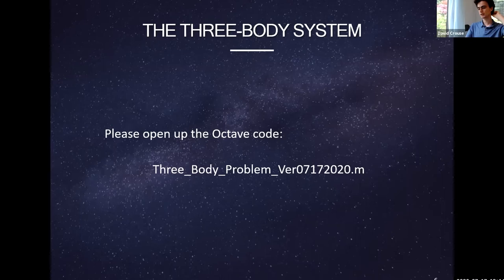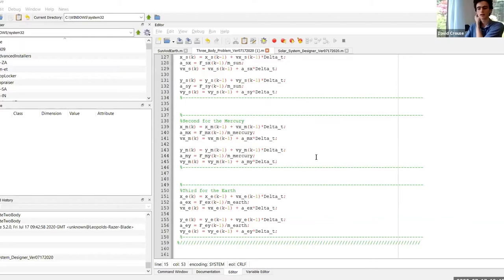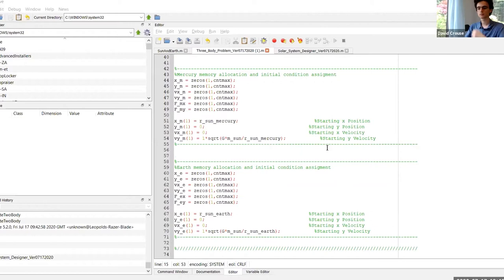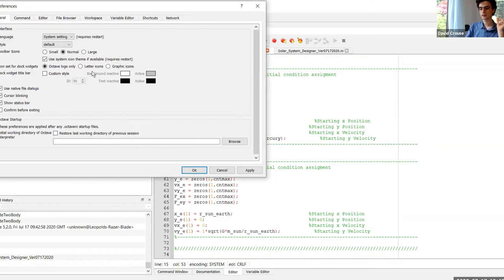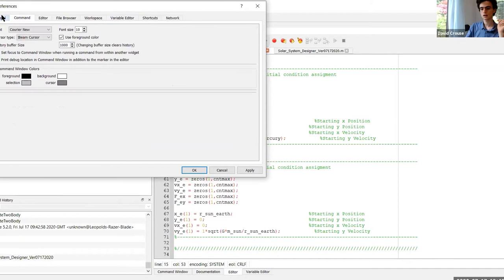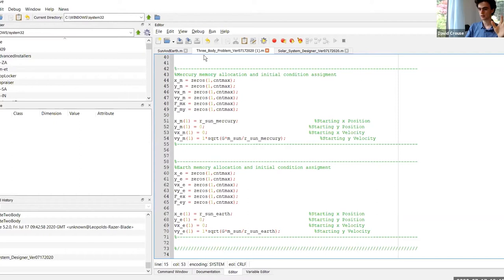Right now we're going to give everyone a little bit of time to open up our first program — the three body problem program. It should be version B, Bravo — the second one. Does everyone have open in their Octave: three body problem version 07-17-2020 B?